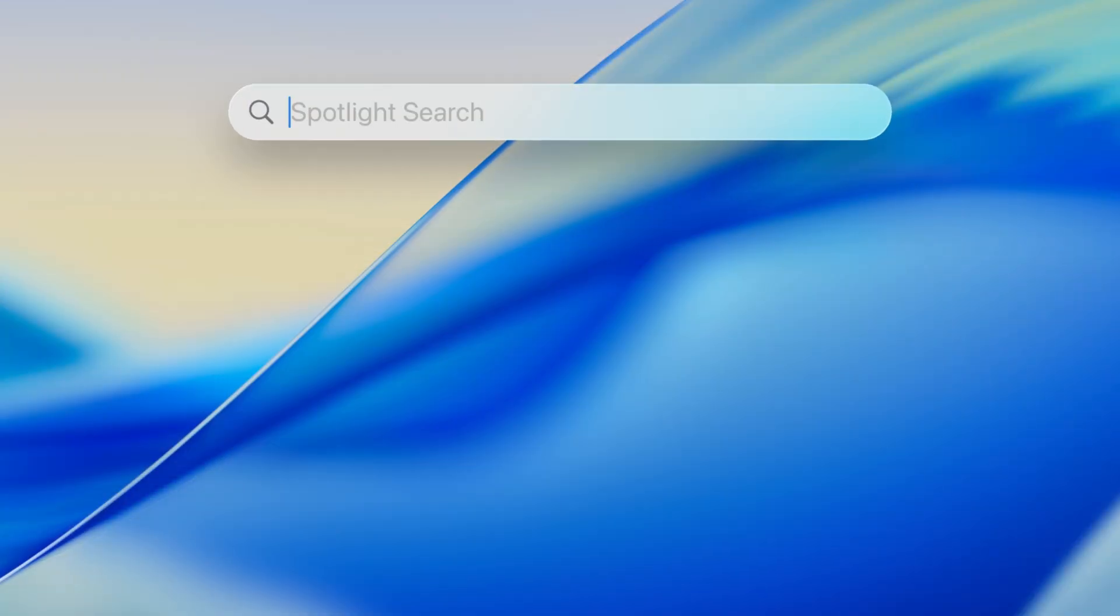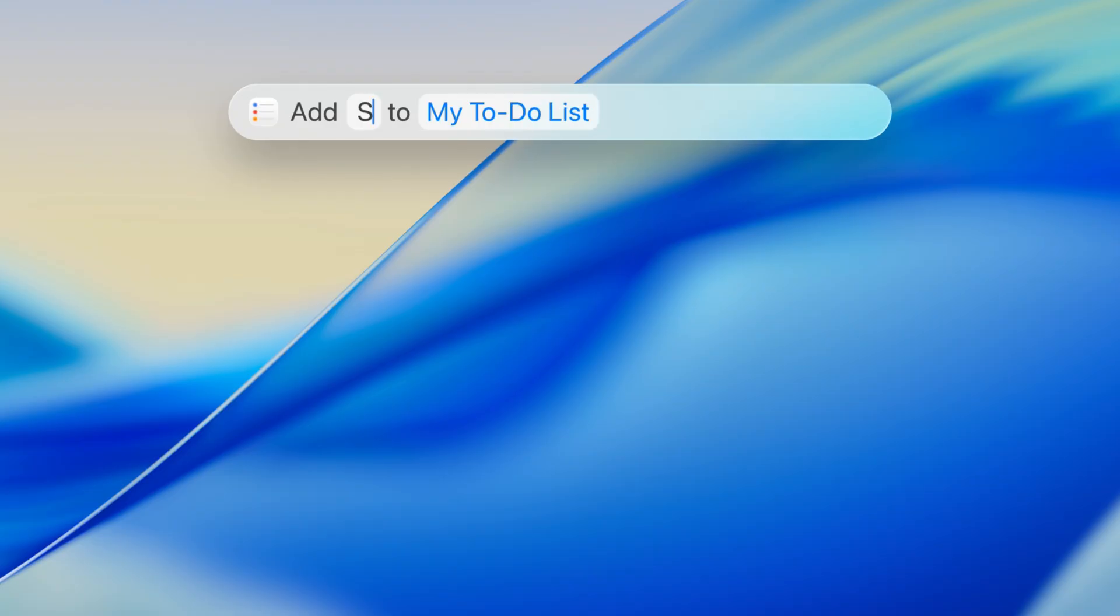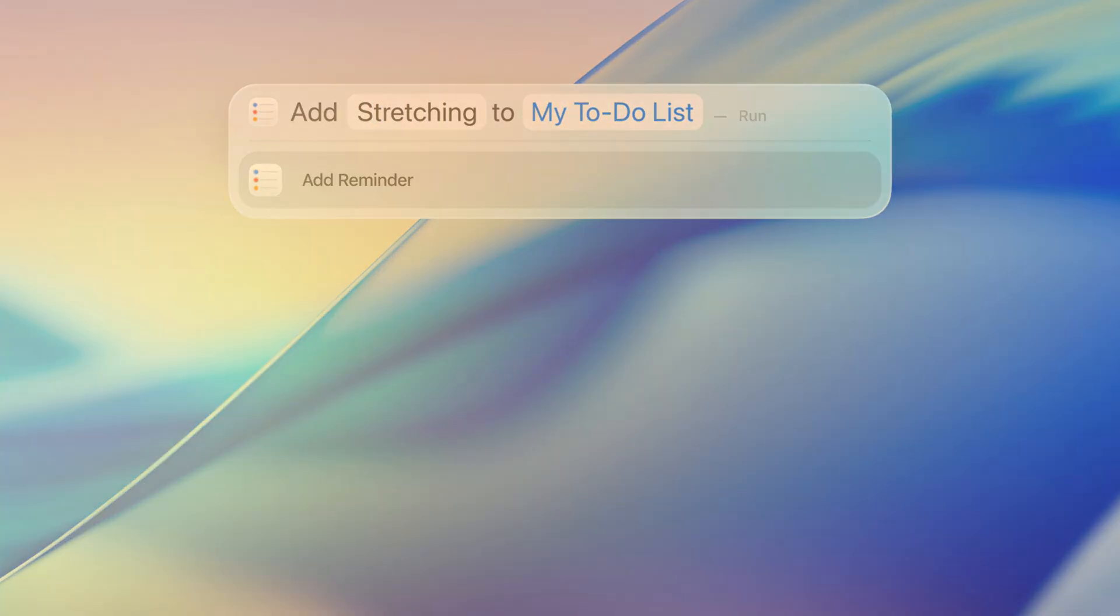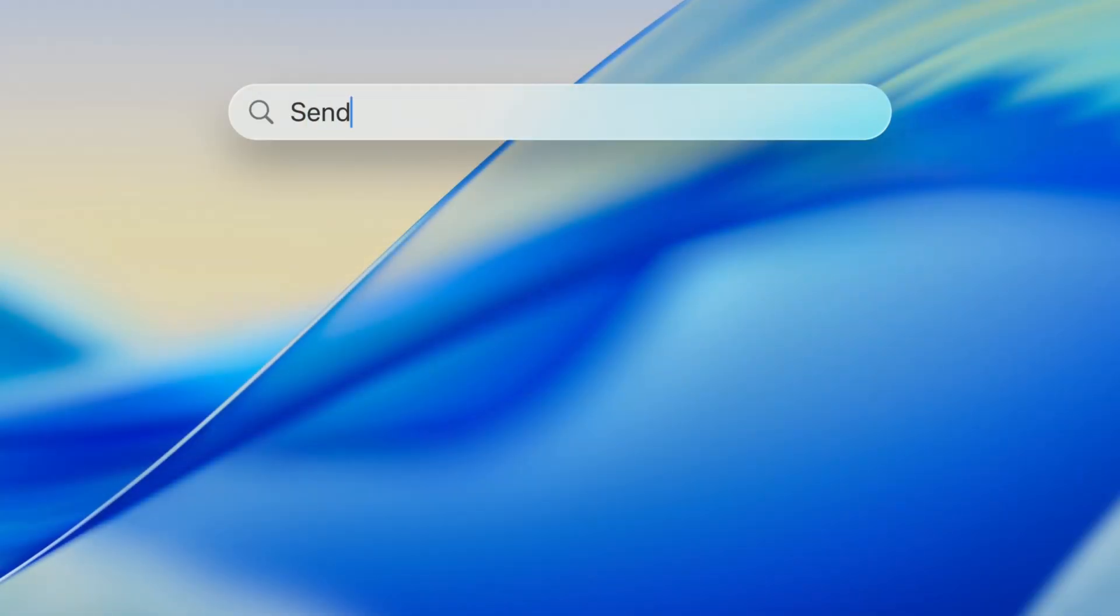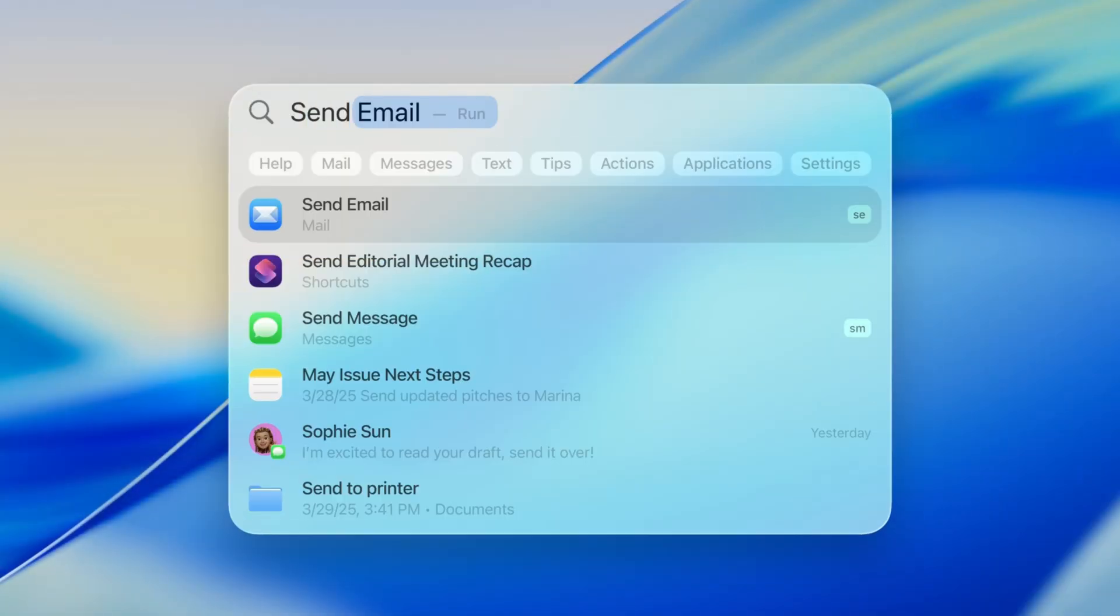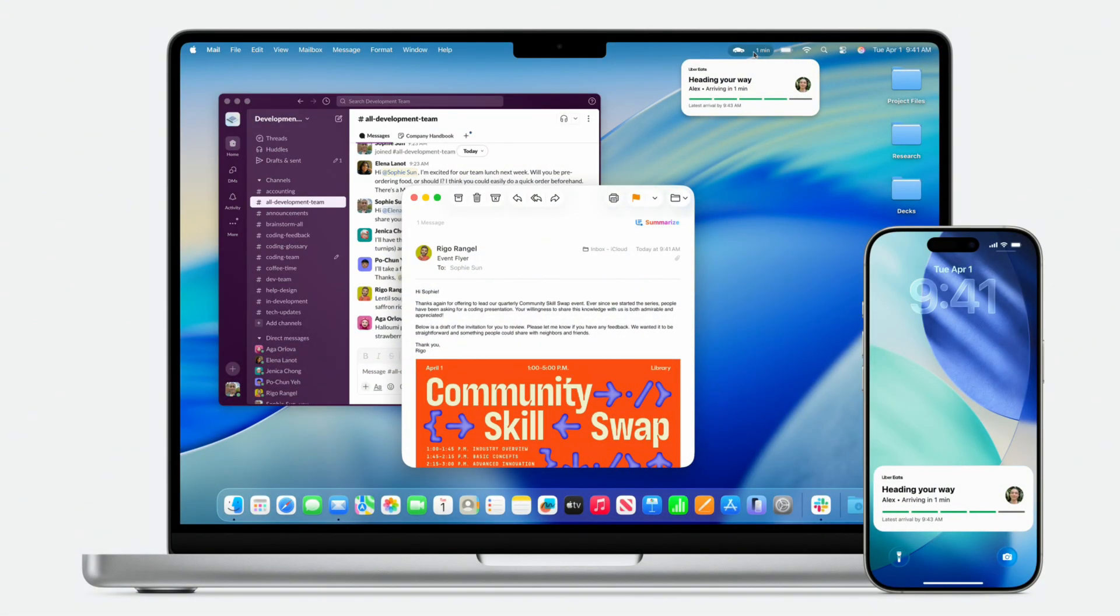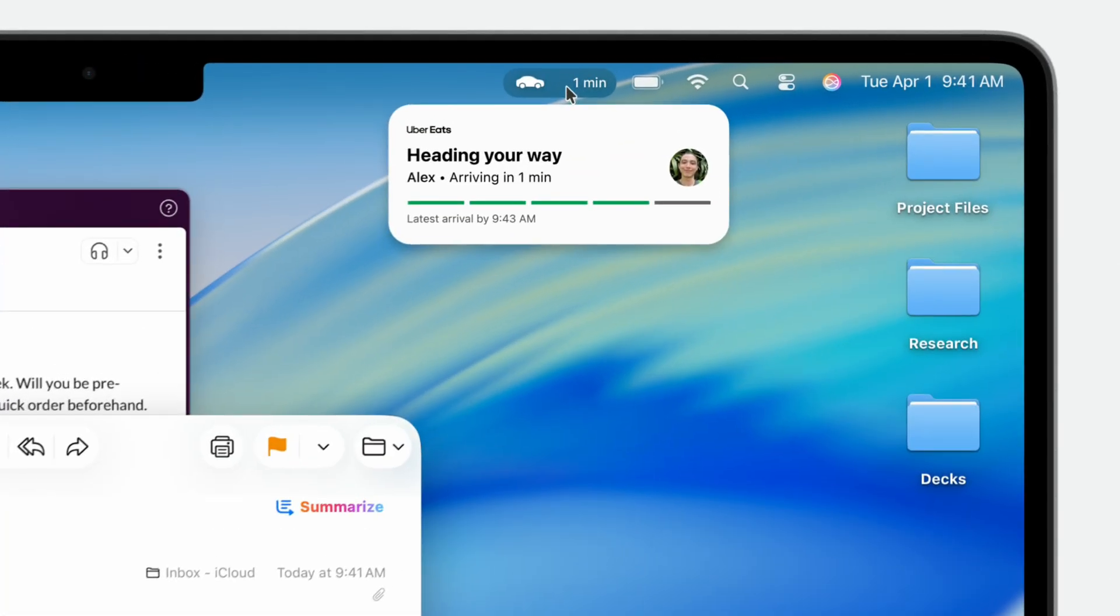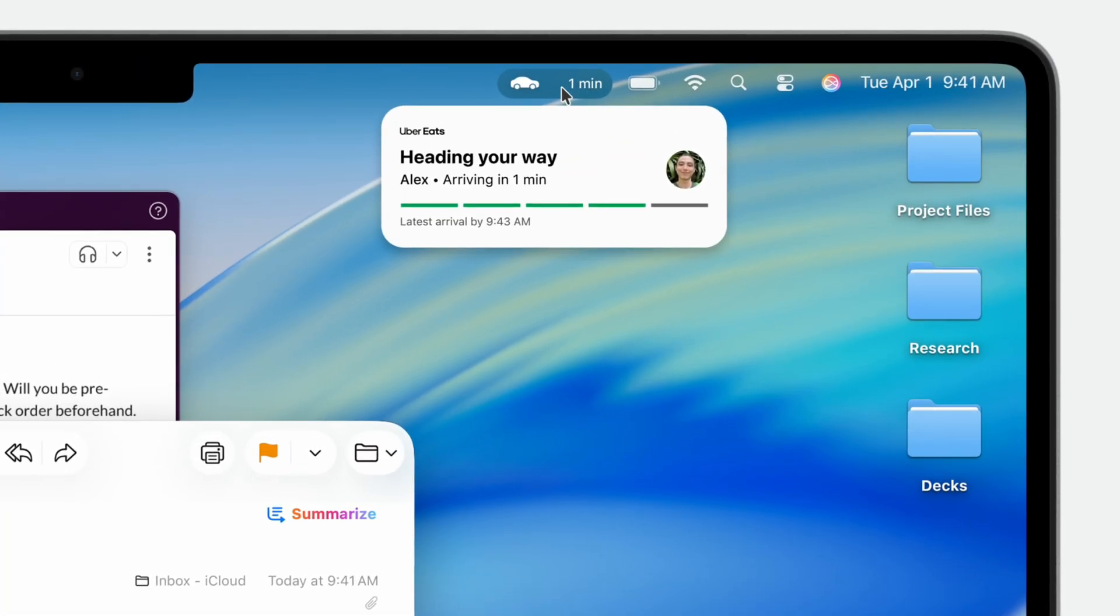macOS Tahoe, or macOS 26 as it's officially known, is here with a gorgeous new liquid glass design, a completely revamped Spotlight storage with incredible quick actions. The phone is finally on your Mac, and so much more.